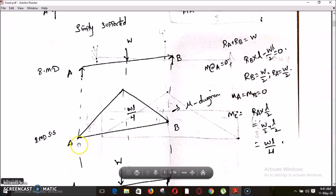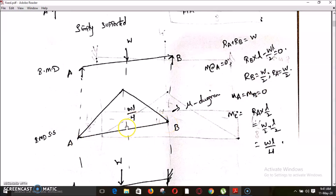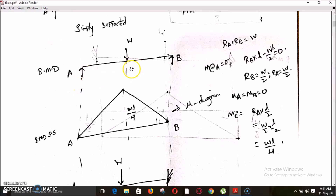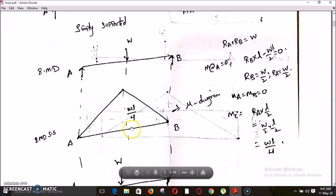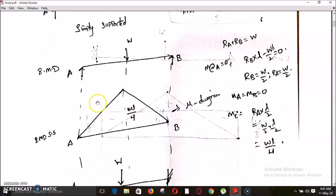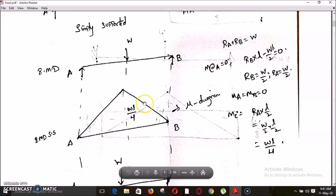Now drawing the bending moment diagram: it is zero at both ends. Coming to point C, considering the left side of the section, the only force is RA acting clockwise — left side clockwise is positive. So the moment equals RA into L/2, which is W/2 into L/2 = WL/4. This is the bending moment diagram of the simply supported case.